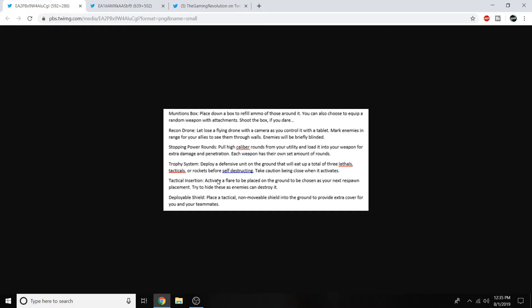Moving on to the tactical insertion. Tactical insertions are definitely something that snipers love. And just OG players from Modern Warfare like to see in the game. Activate a flare to be placed on the ground to be chosen as your next respawn placement. Try to hide these as enemies can destroy them. And moving on to the deployable shield. Place a tactical non-movable shield into the ground to provide extra cover for you and your teammates. Kind of like the torque shield a little bit I guess. Let me know what you think about all this equipment down in the comment section below.